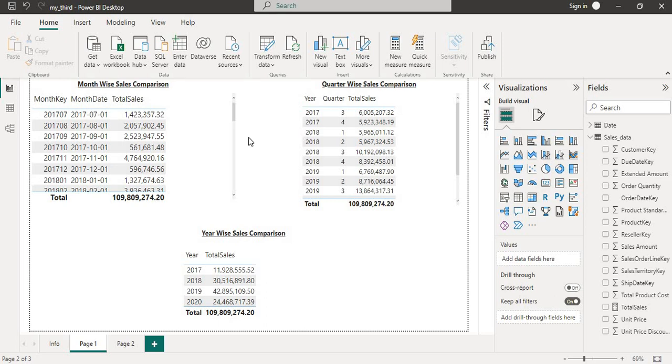Hello friends, welcome back to my channel Data Logics with Shivam. Today we are going to dive into one of the most useful functions in DAX, the DATEADD function.